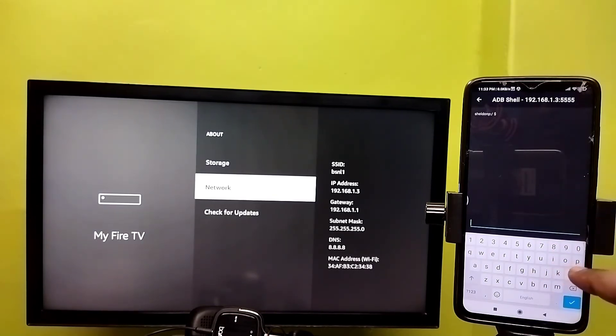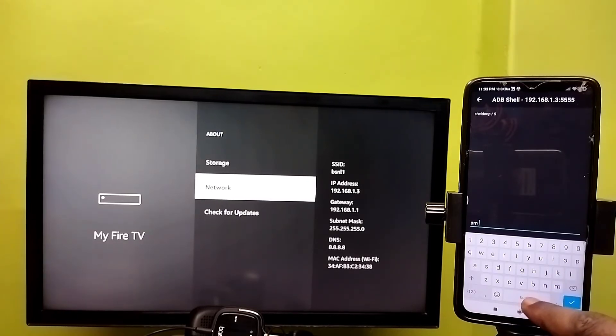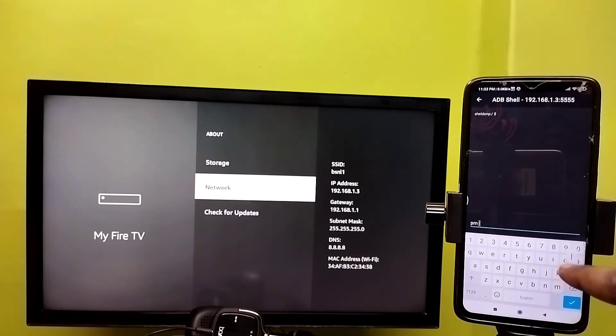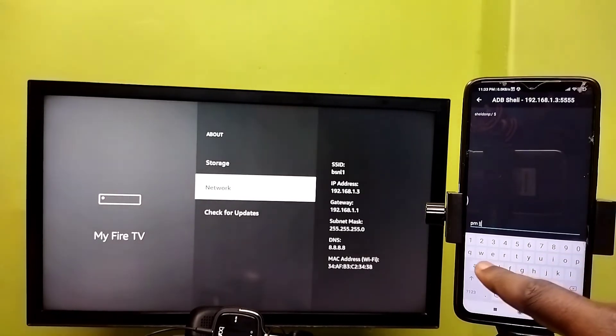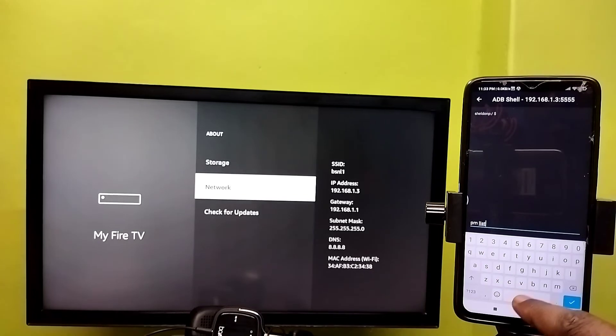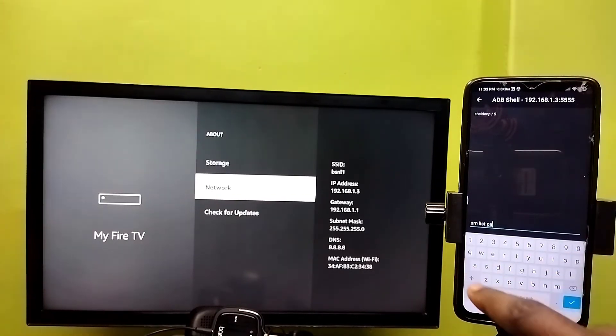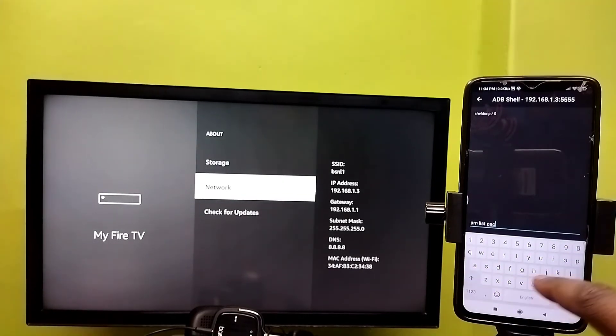to run the command 'pm list packages'. This command will list all the installed packages.